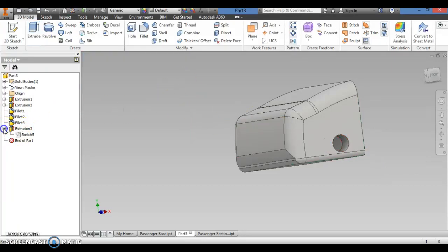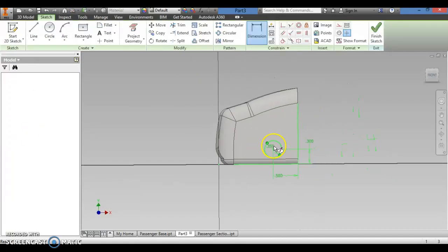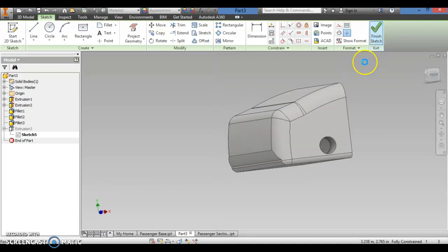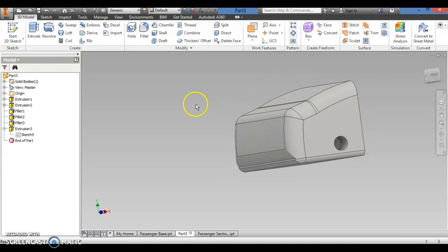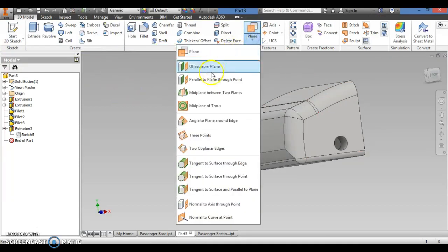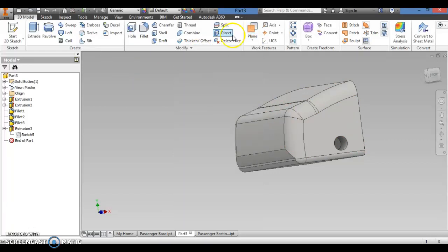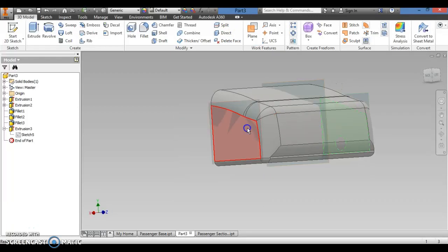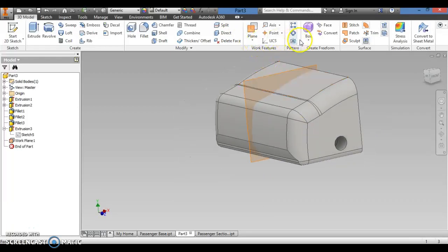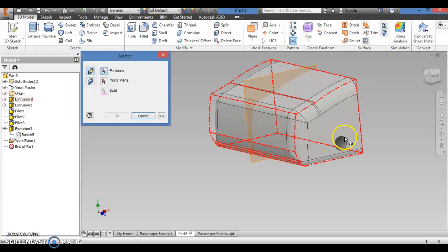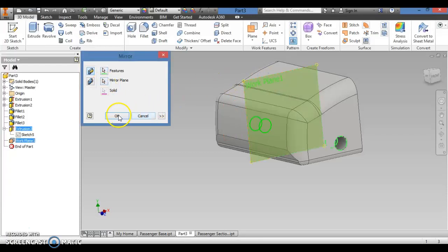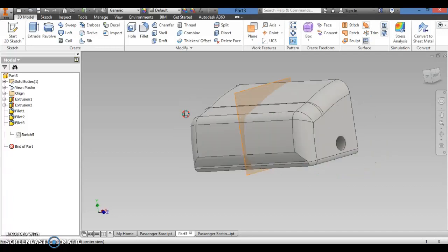I actually have to go back into my sketch and adjust the dimension to 0.29. I'll hit finish and it should update. So I have the hole on there. I'm going to put a plane, select this edge, plane it in the middle, and mirror this feature onto the other side. Hit OK — so I have that portion mirrored right there.